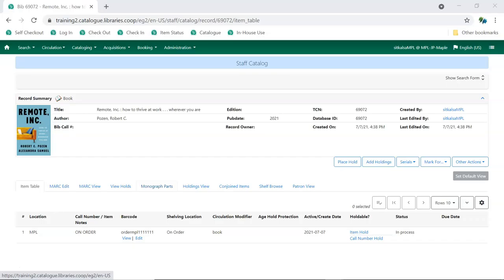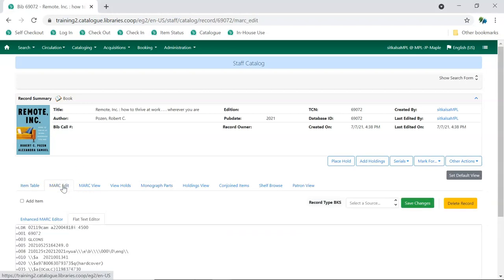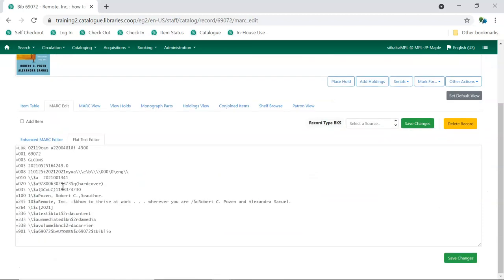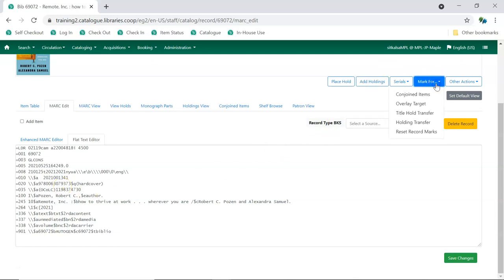When cataloging in Sitka's Evergreen, you may find that a record exists for the title you're cataloging, but when you look at the record in Mark Edit or Mark View, the record is only a brief record. In these cases, you can bring in a full record to replace the brief record. In the catalog record, go to Mark 4 and choose Overlay Target.